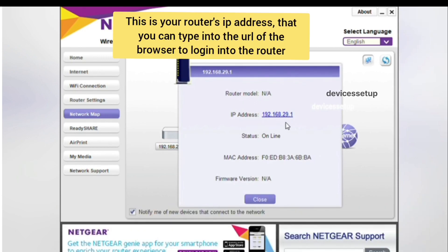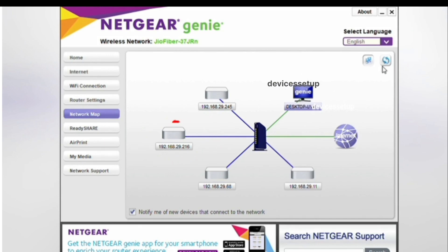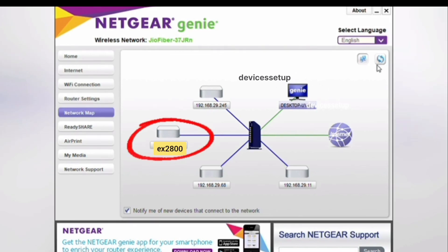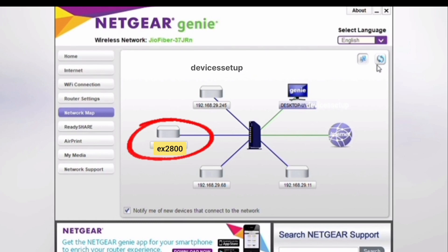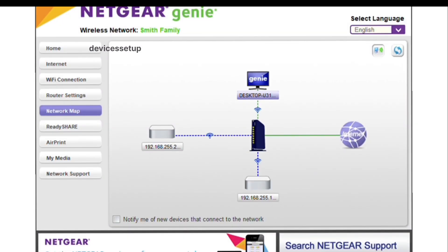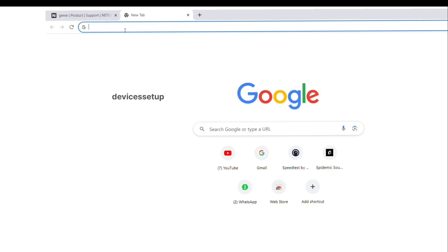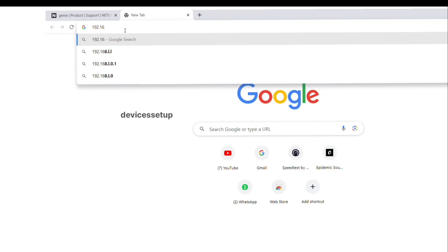At the center of the map is your router. We need to find your extender and its IP address among all these connected devices. Netgear Genie will mostly automatically detect the Netgear extender, so your extender will automatically pop up with its model number — for example, EX2800. You just need to click on your extender and note down its IP address, then type it into the URL bar of your browser to access the extender's web management page.